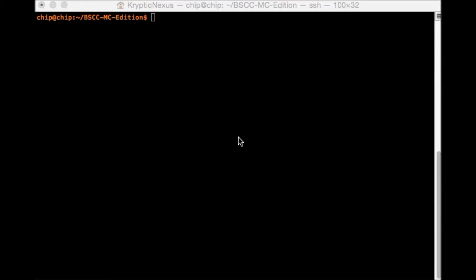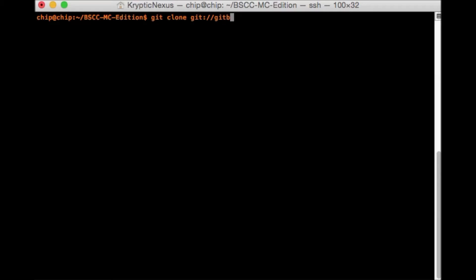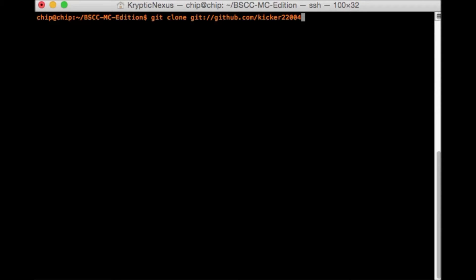Now that you have your Git fixed, we need to git clone git://github.com/kicker22004/bscc-mc-addition.